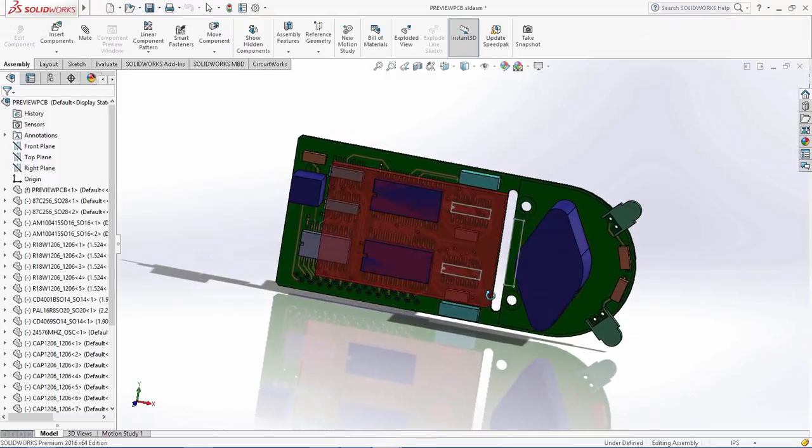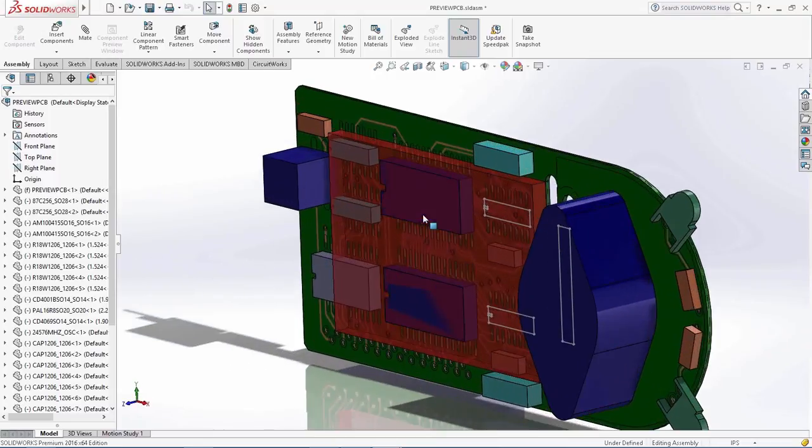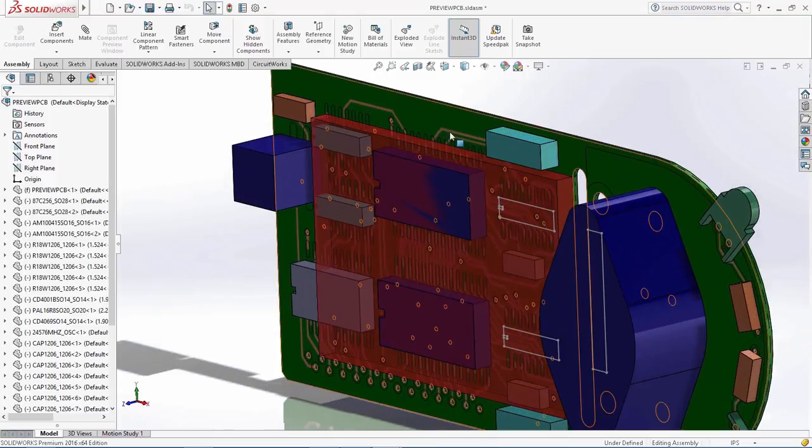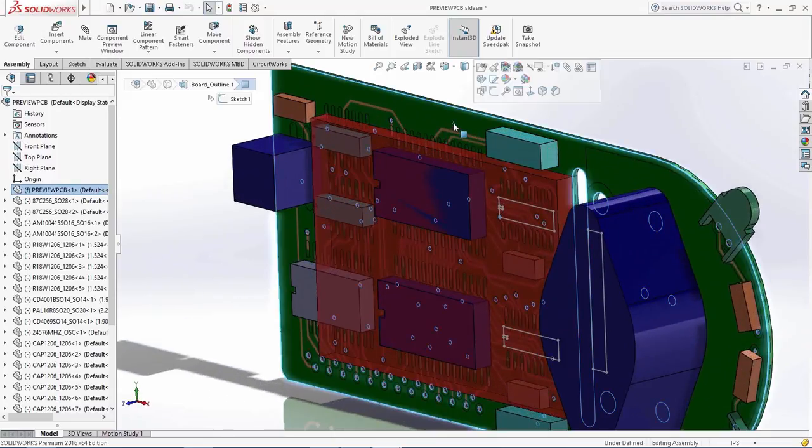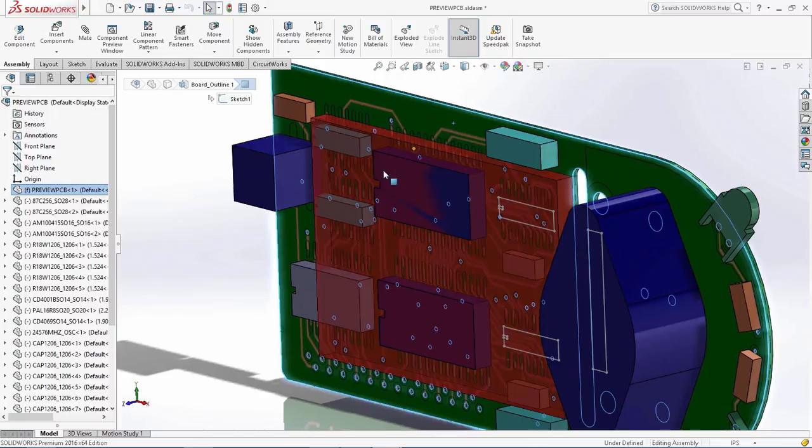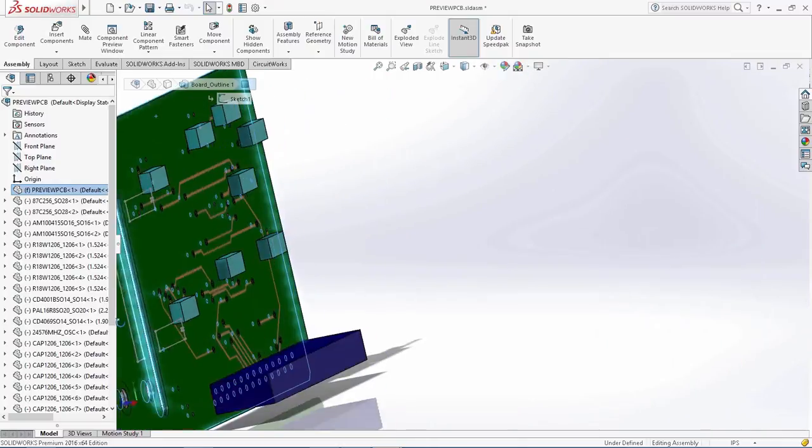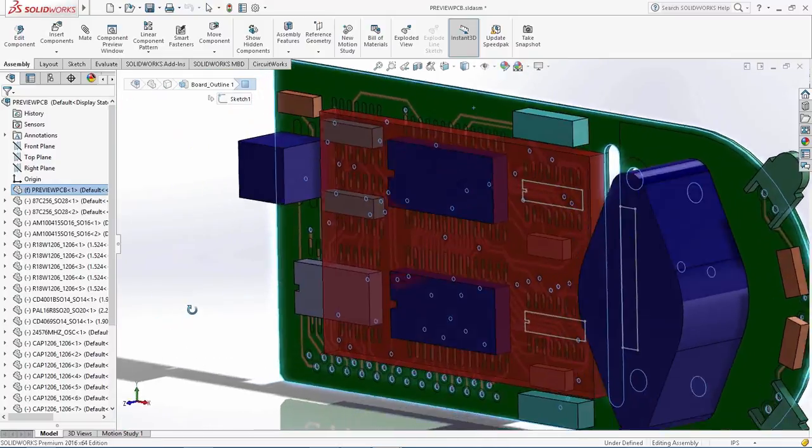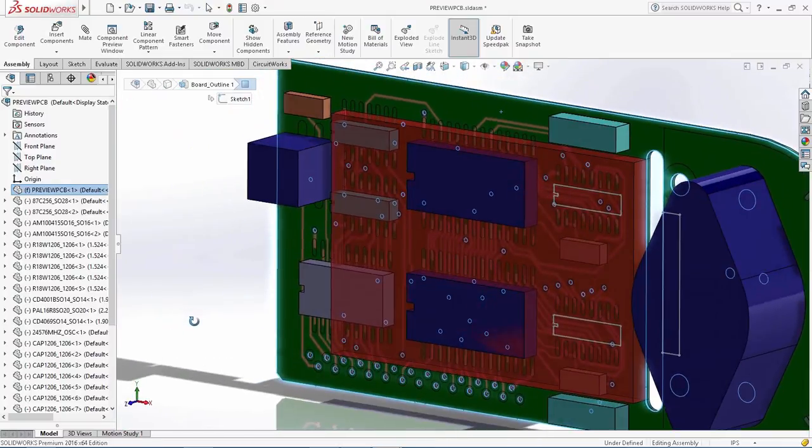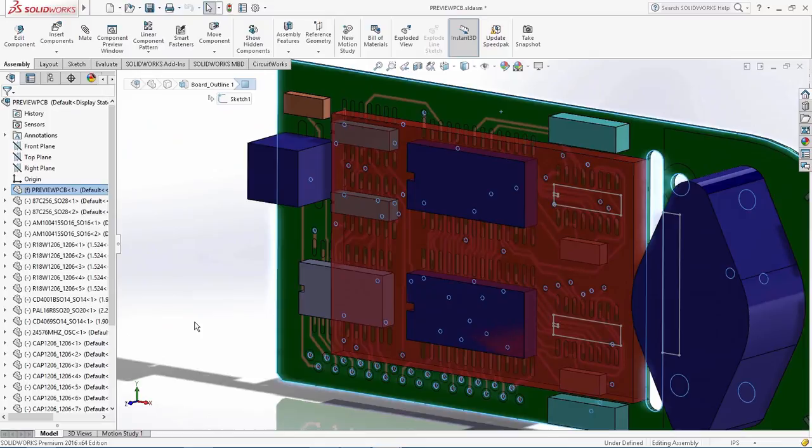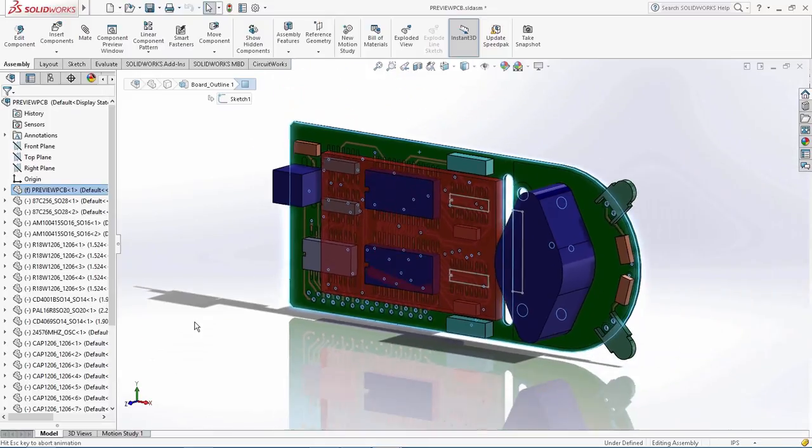Once imported, users also have the option to store the copper trace decals, helping to bridge the gap in the electrical mechanical design process and ensure that the design intent is clear within SOLIDWORKS.